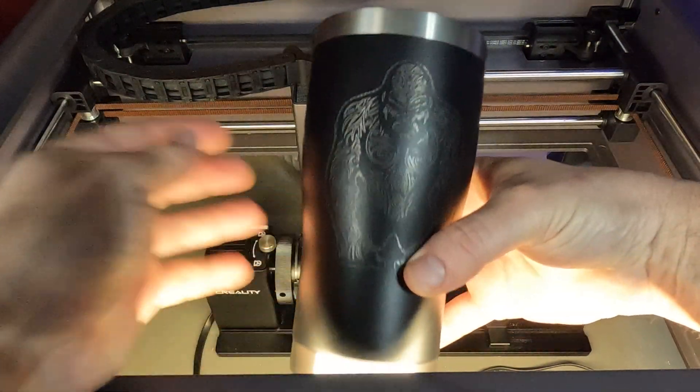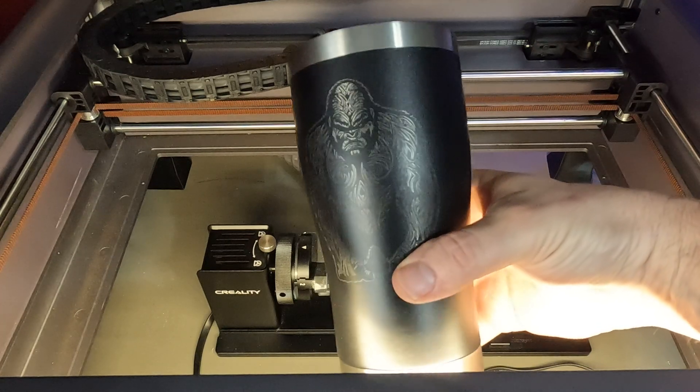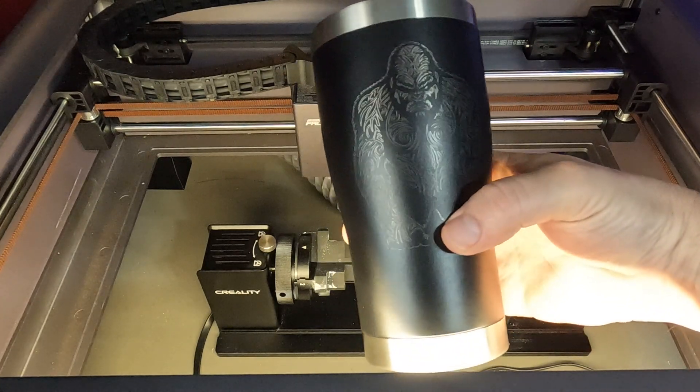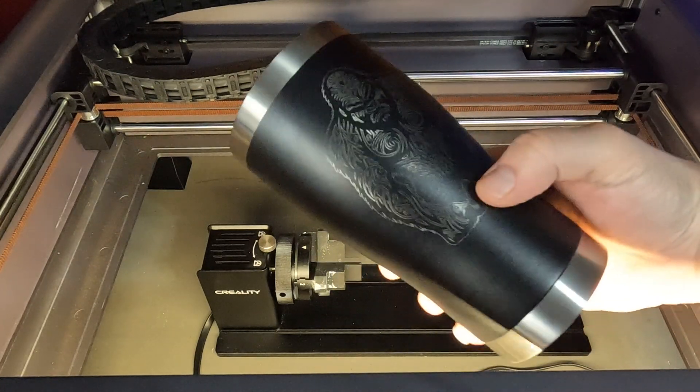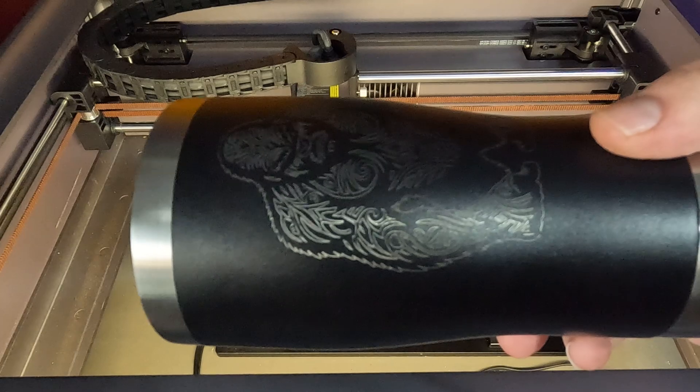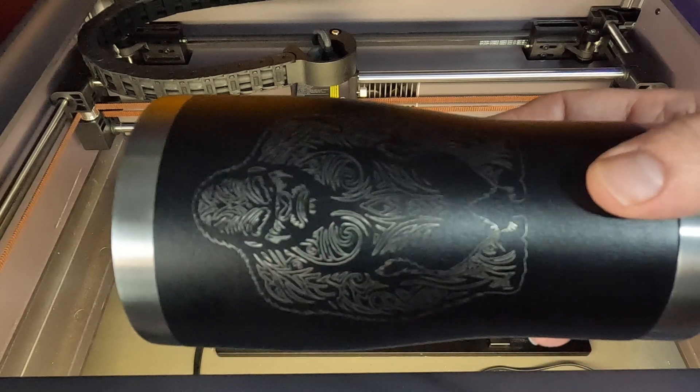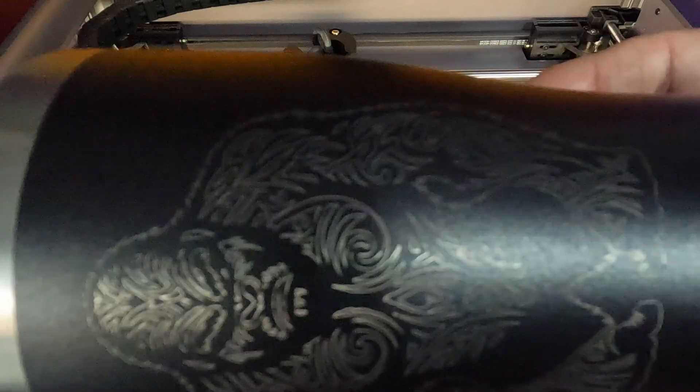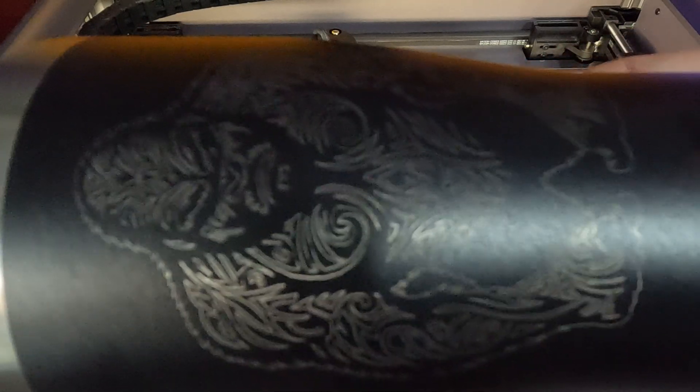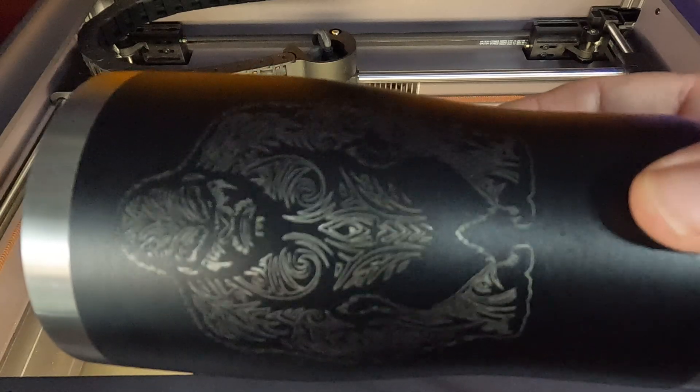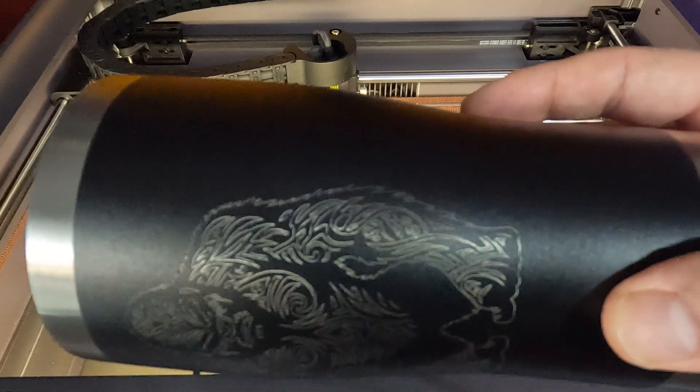I went ahead and cleaned the image up, just took a magic eraser to it. Here you can see it. Sorry about the light shining into it, but I mean, it came out great. I wish I could try to get it to show better here.